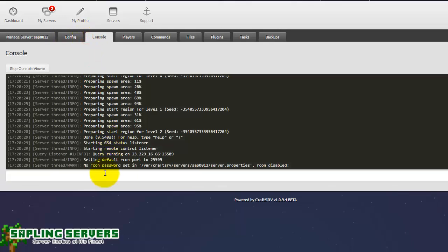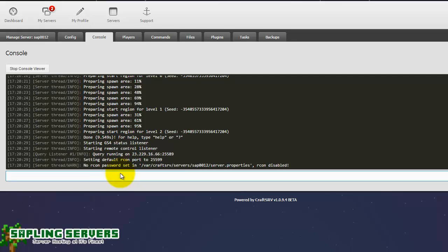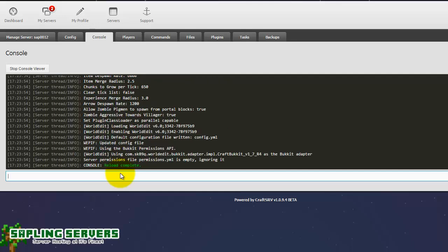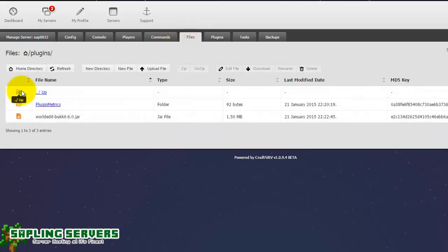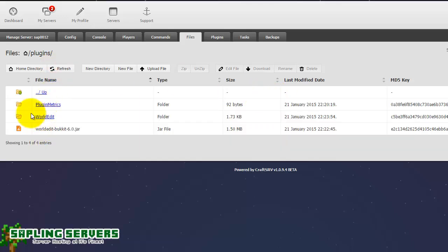To actually enable that onto your server as your server is already running, the easiest thing to do is to just go on to the console and type in reload, R-E-L-O-A-D, and press enter. That should mean that the server will reload itself, check all its properties, all its settings and everything, and then it will notice that hang on there's a new plugin here I need to enable that. And the plugin will be enabled. There you go console reload complete.